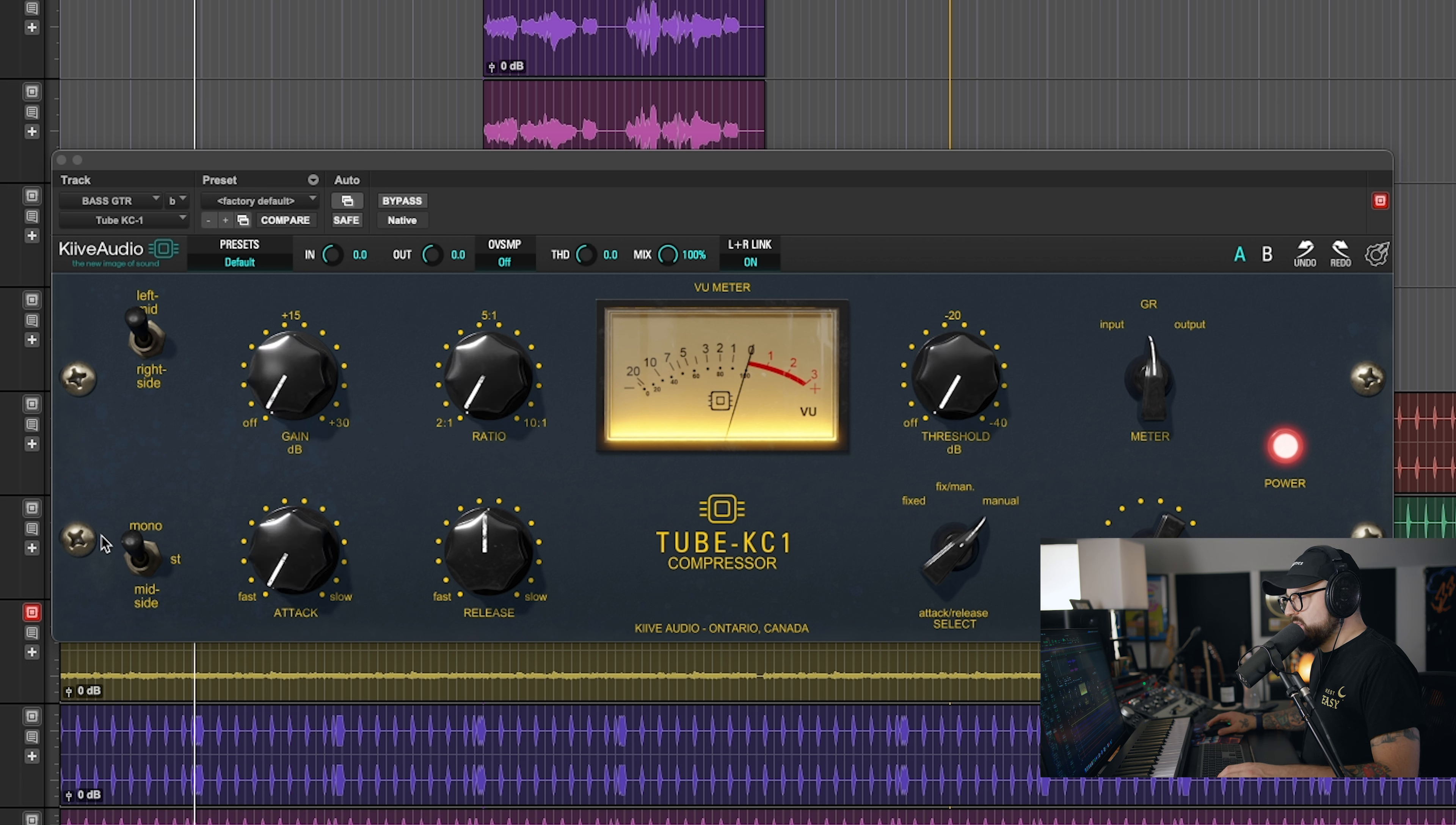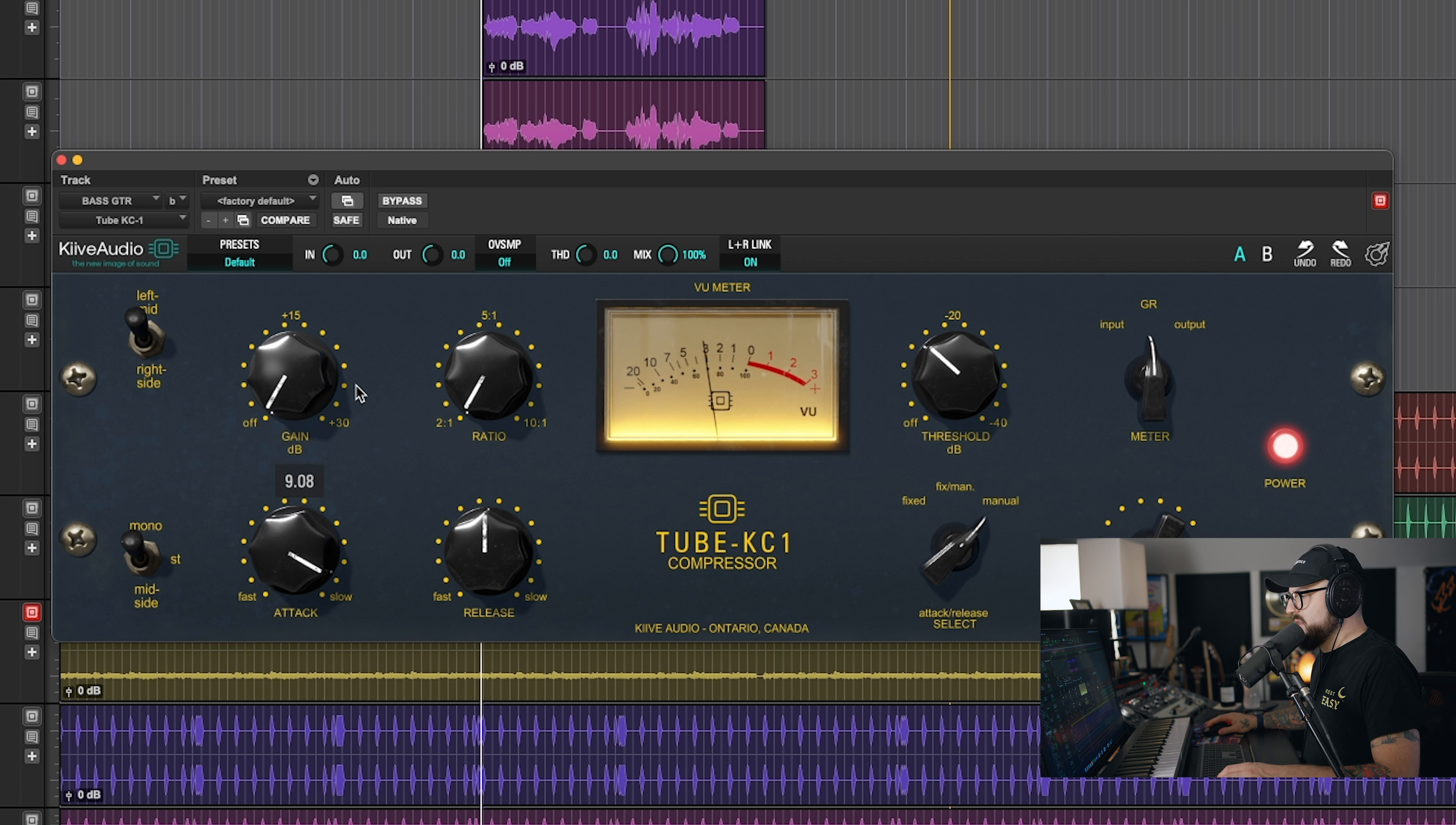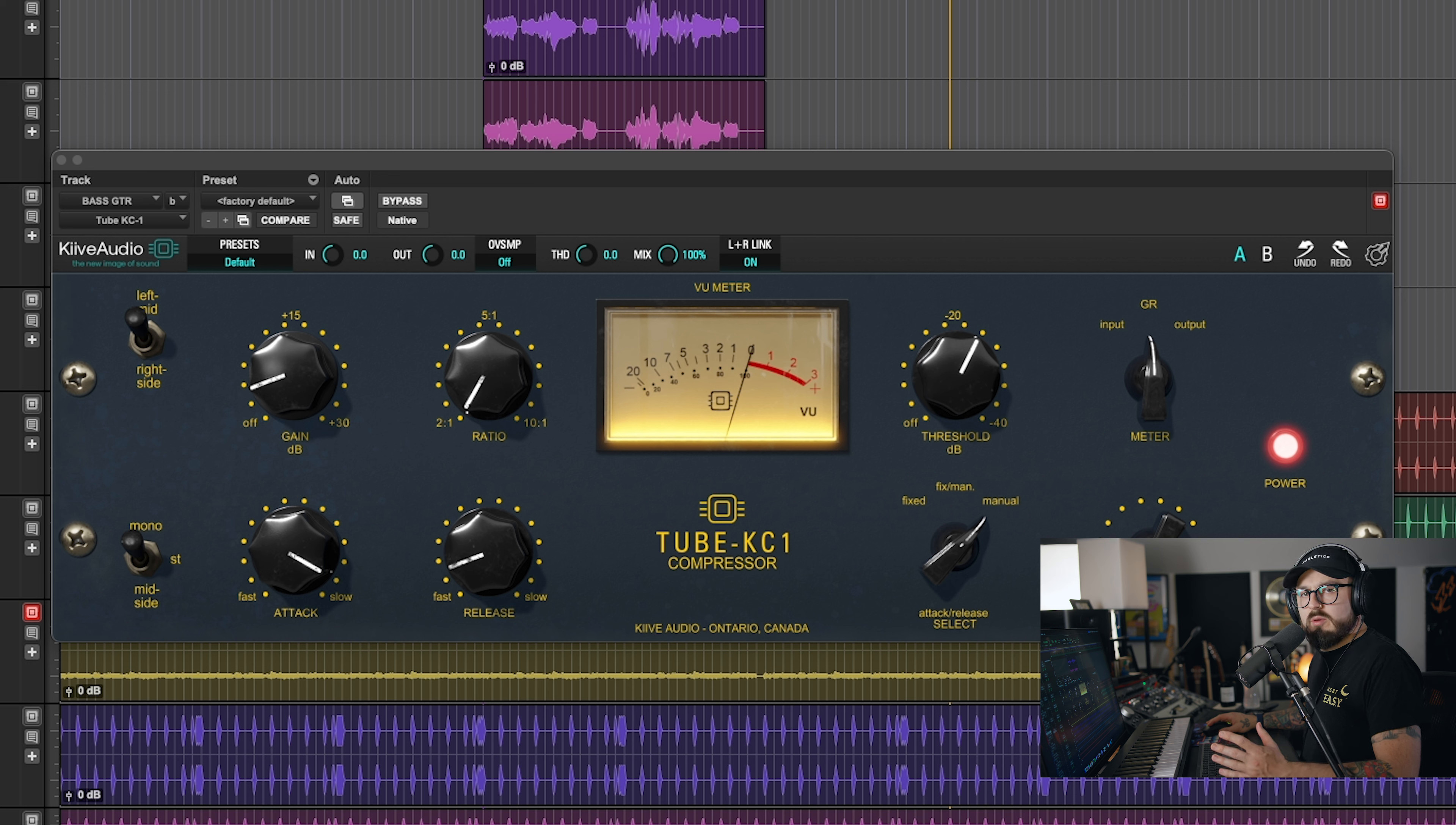And now with the bass, I really want to bring out the attacky picking to make it more aggressive. So for that, let's adjust our threshold. It's going to be a slow attack. Hear it? Picking's quieter. It's getting a little bit more prominent now with a slower attack and then a fast release. In the mix. Before. After. Yeah. It's subtle, but it brought out the picking quite nicely.